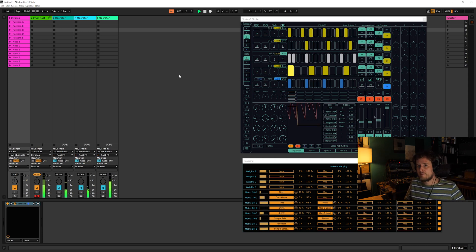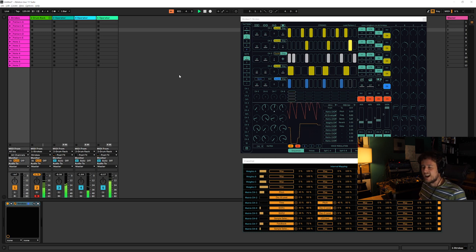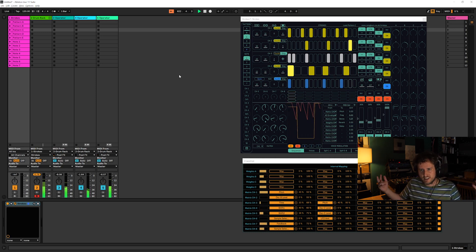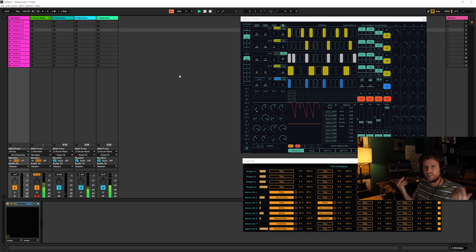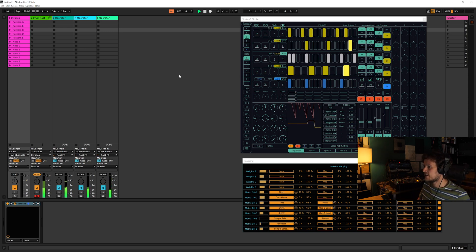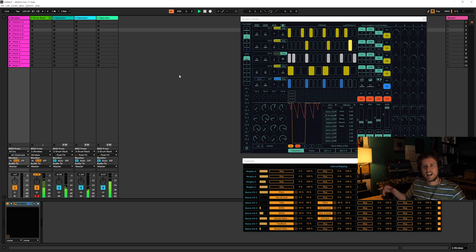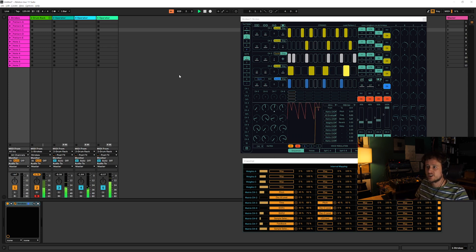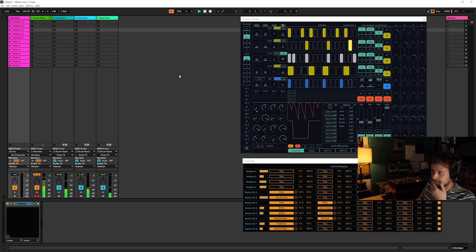We had no idea what we were going to get before we started changing these patterns. But you can hear that since all those parts of Strokes work together, it kind of always sounds slightly cohesive in some way — all the parts are reacting to one another. Once you've got a setup like this with a few different things patched together, it all just becomes about exploring the possibilities of what the sequencer can do.